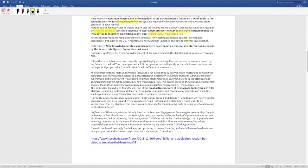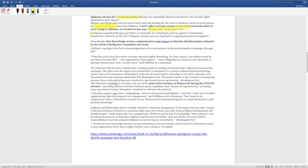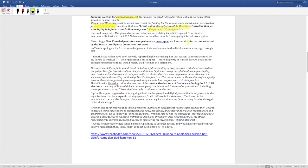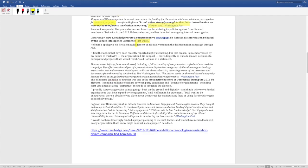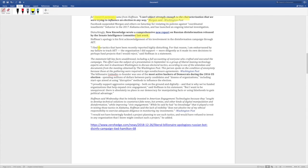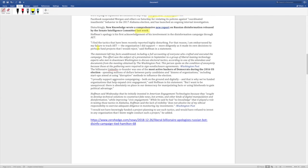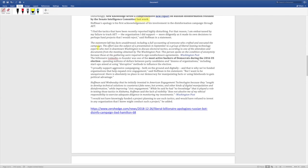Facebook suspended Morgan and others on Saturday for violating its policies against coordinated inauthentic behavior in the 2017 Alabama election and has launched an ongoing internal investigation. Disturbingly, New Knowledge wrote a comprehensive new report on Russian disinformation released by the Senate Intelligence Committee last week. Wow. So this is still influencing politics right now.